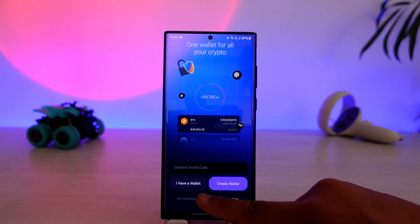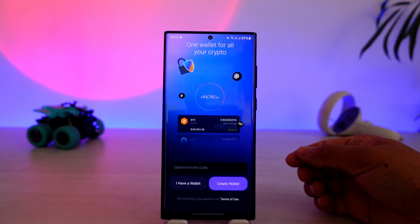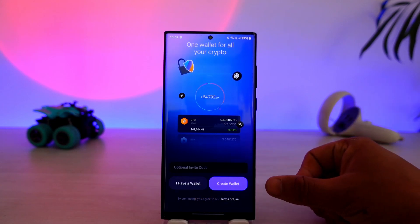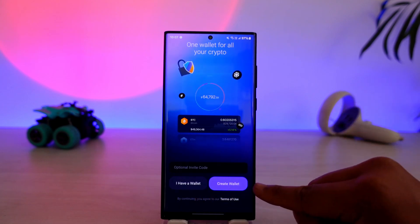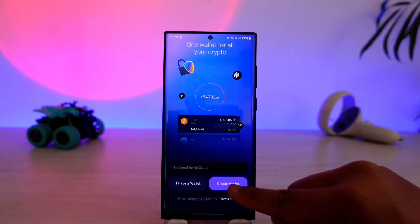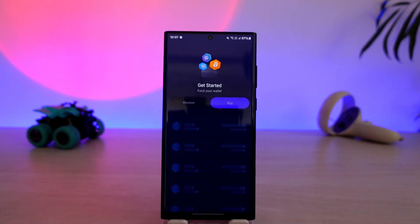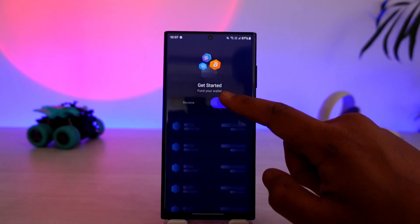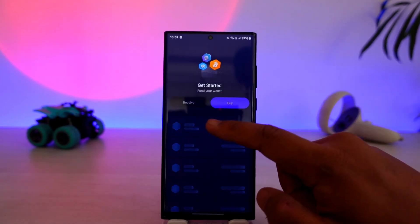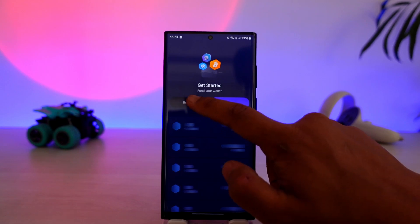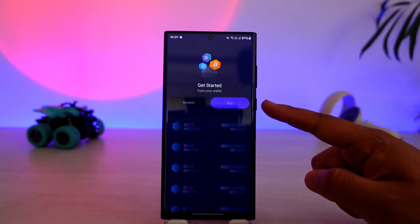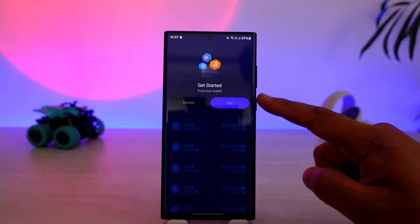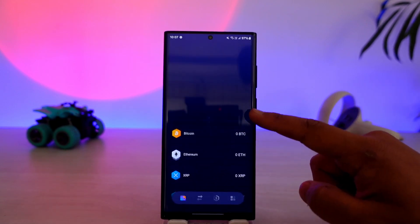If you have a wallet already, you can tap on 'I have a wallet.' If you don't, just tap on the option that says 'Create Wallet.' When you tap on 'Create Wallet,' on the next page you'll be able to fund your wallet.